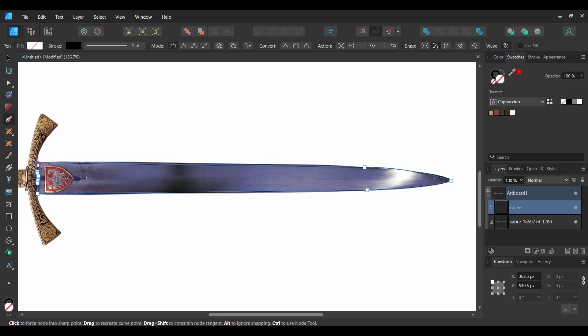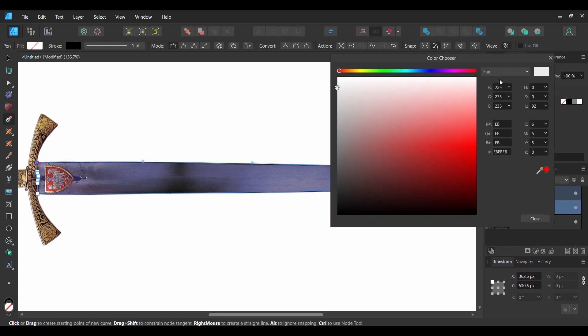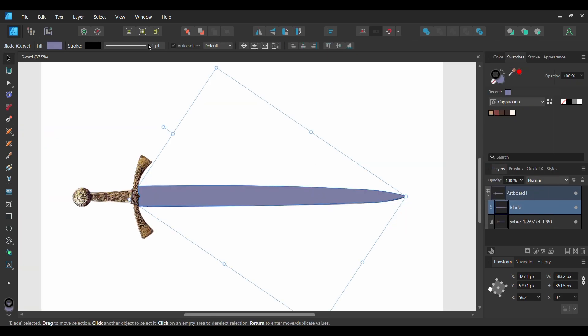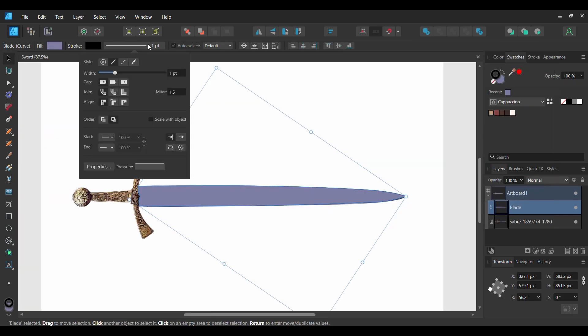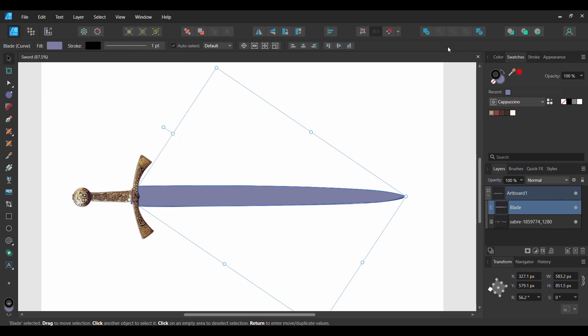Once you've finished the blade, double click on the Fill color and enter the following hex code number: 7D7DA3. Go to the Stroke panel and set it to one point and set the Stroke color to black.